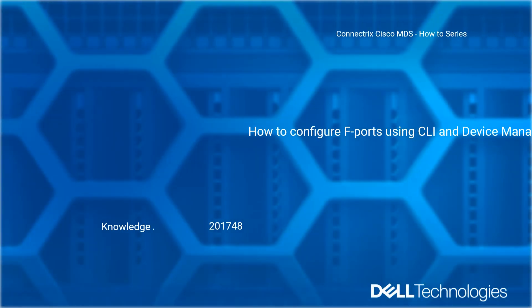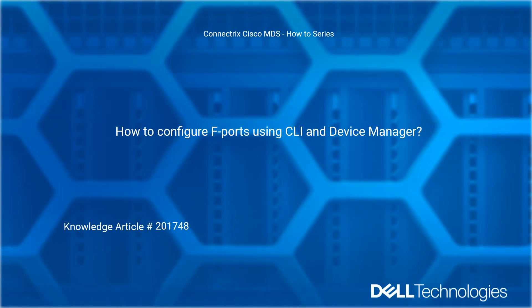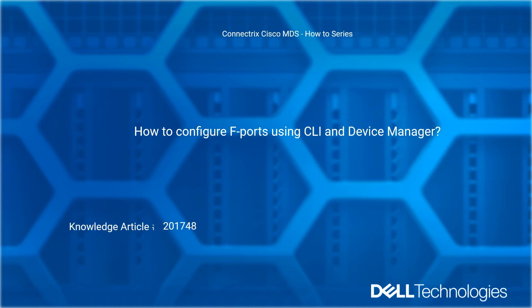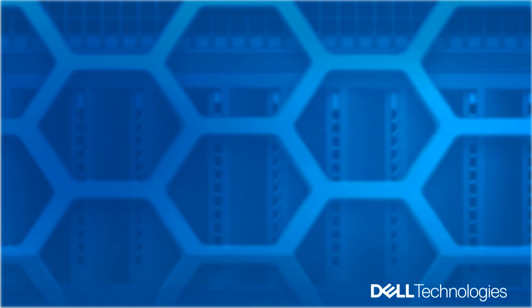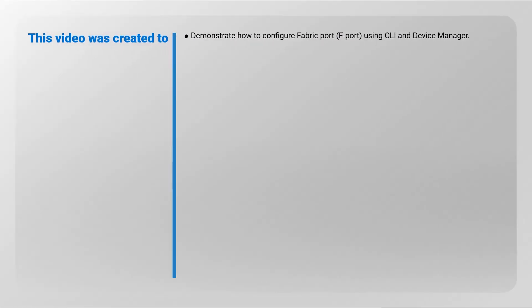Welcome to Dell Technologies Connectrix Cisco MDS How-To Series: How to Configure F Ports Using CLI and Device Manager. Reference Dell knowledge article number 201748. This video was created to demonstrate how to configure F ports using CLI and Device Manager.